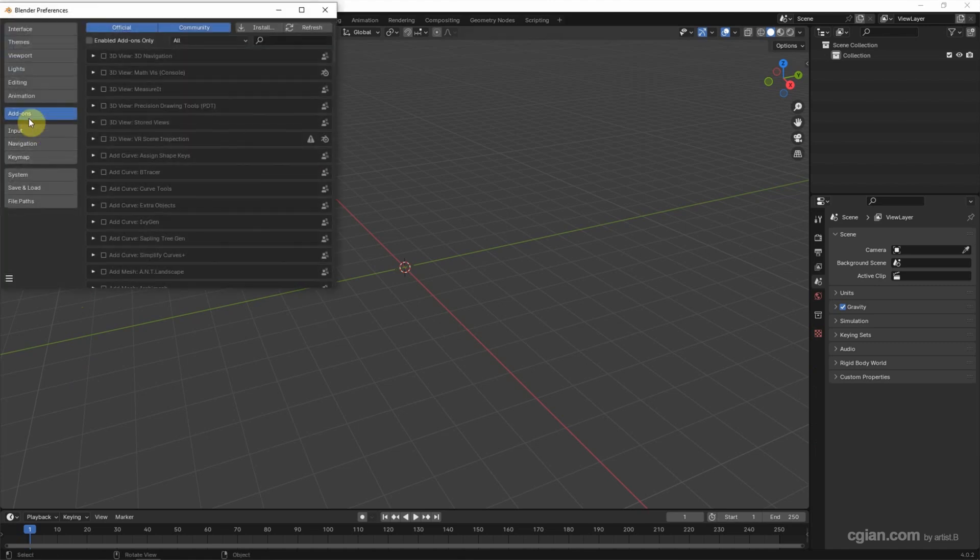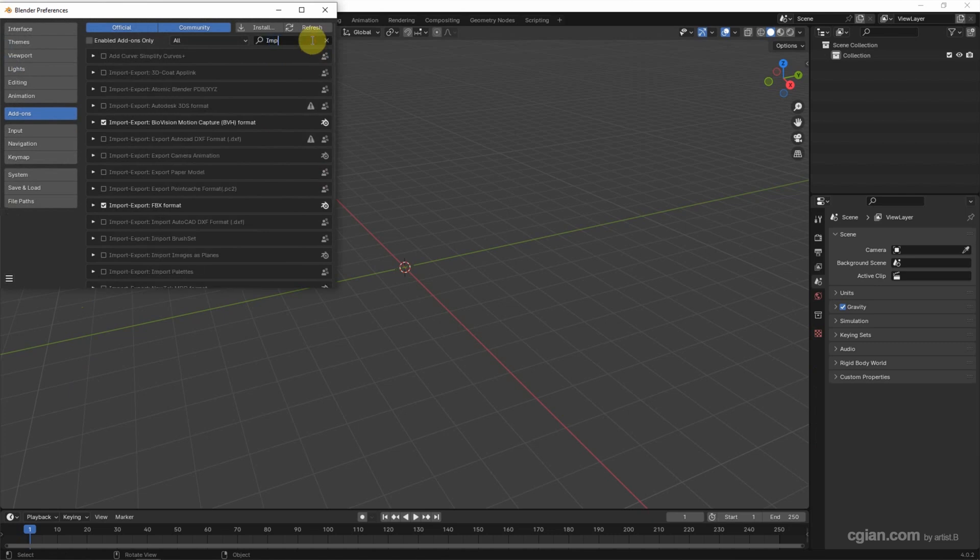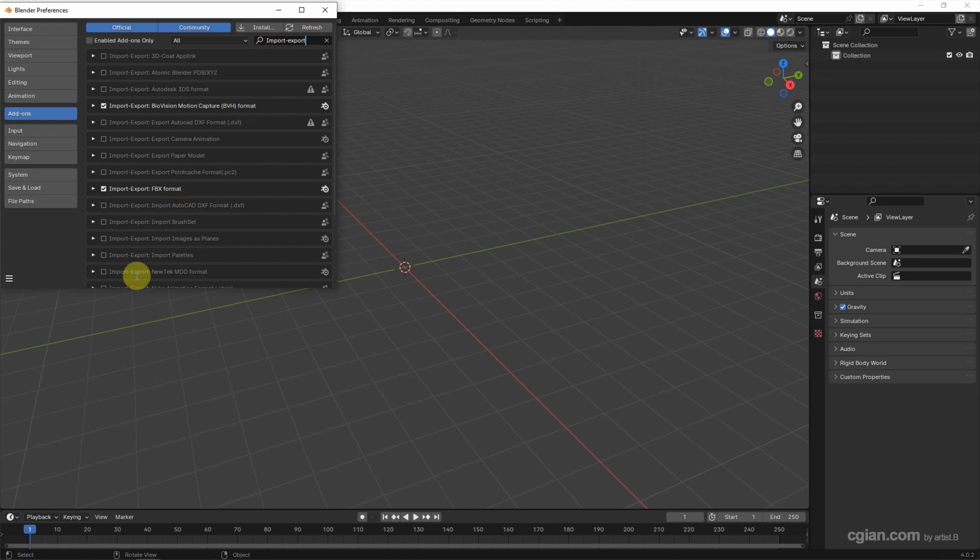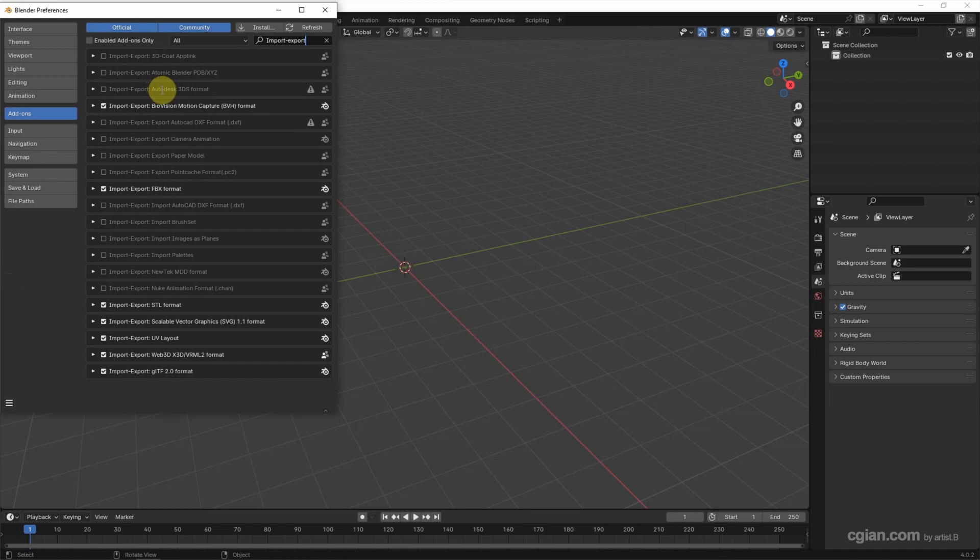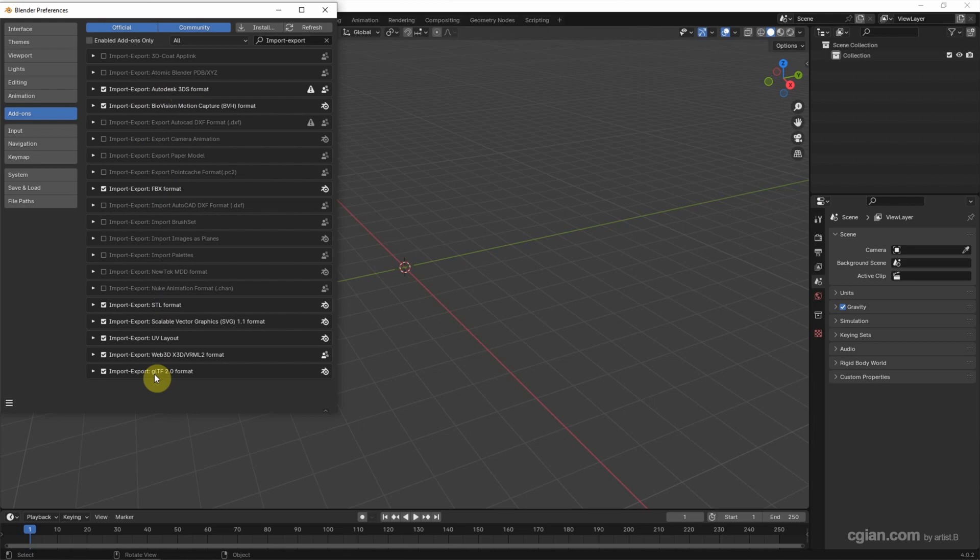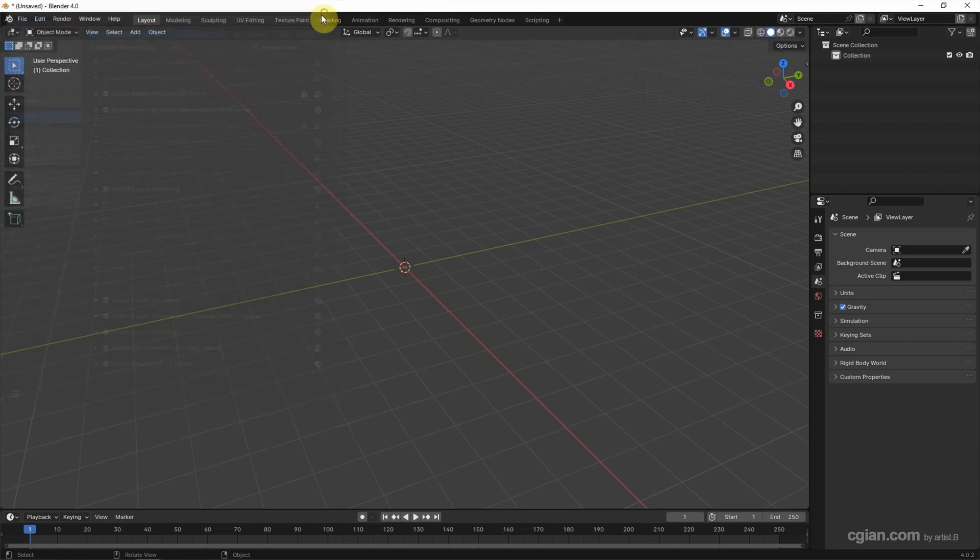And then we can go to add-ons and search import and export. This is the list of file formats that we can import and export. For example, if you want to import and export 3DS file formats, we can check this box. We can import and export 3DS, FBX, STL, GLTF file format. And then I close this window.